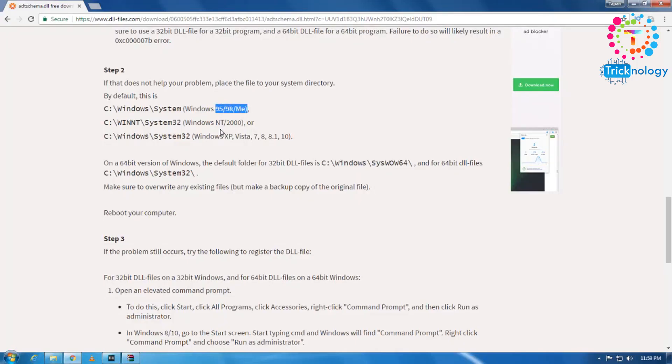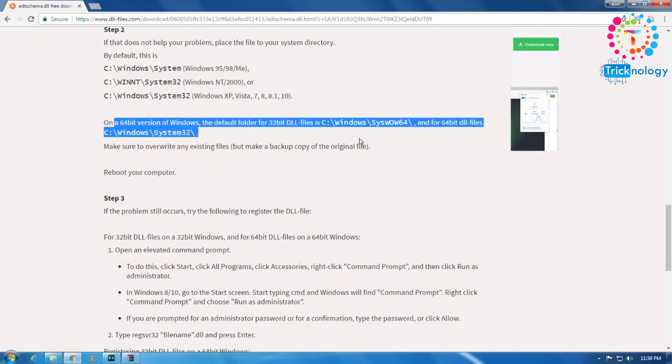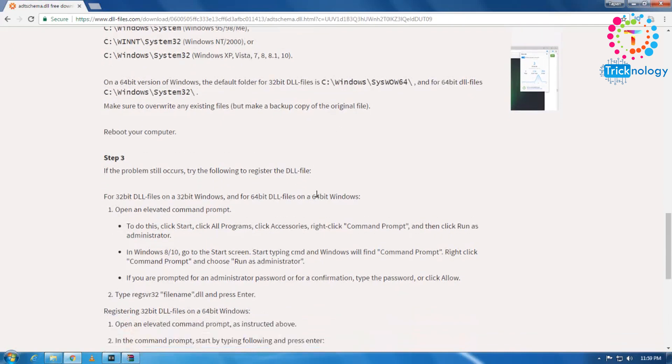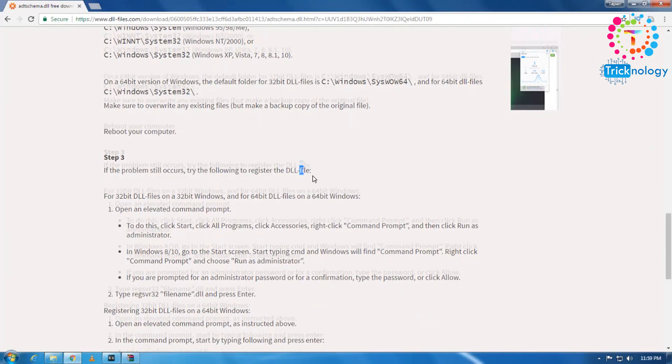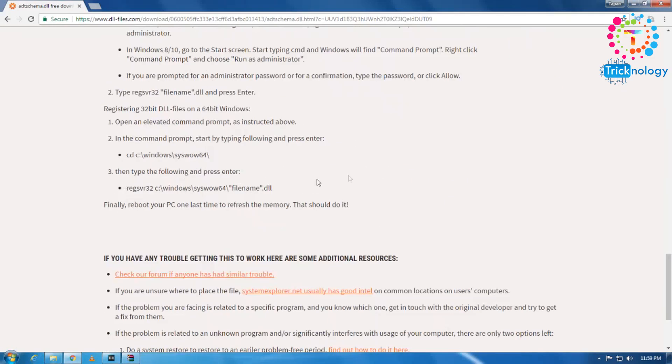For 64-bit this location. So if you get any type of DLL missing problem, everything is clearly written there. So you can read all the information from here.